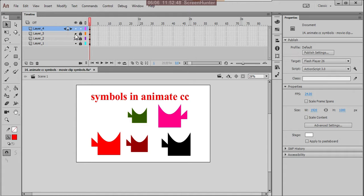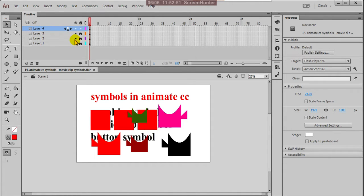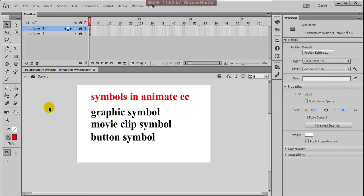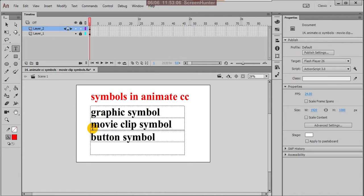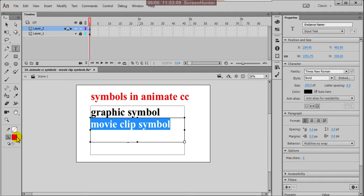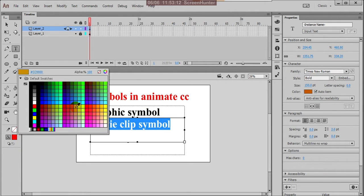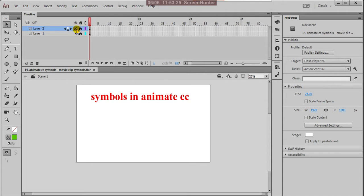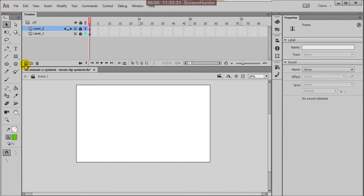You can delete these two layers. The second one is movie clip symbols. You can unlock and keep this, and create one more layer here.